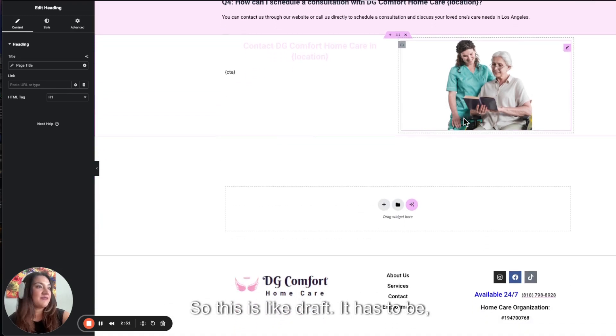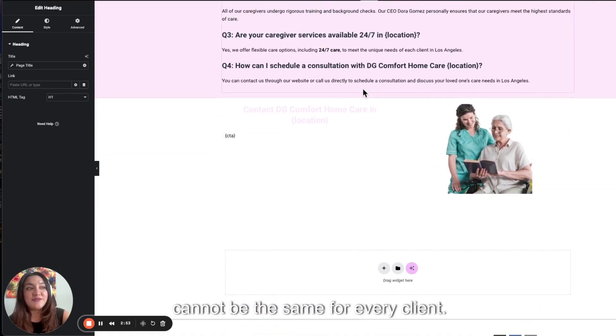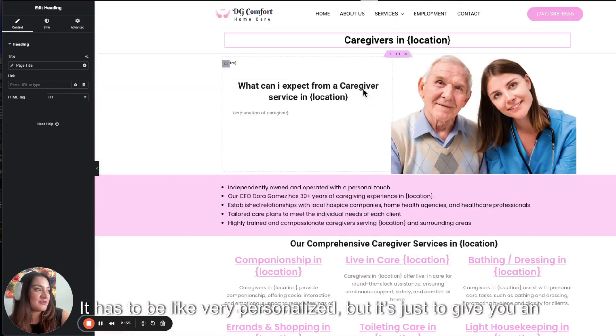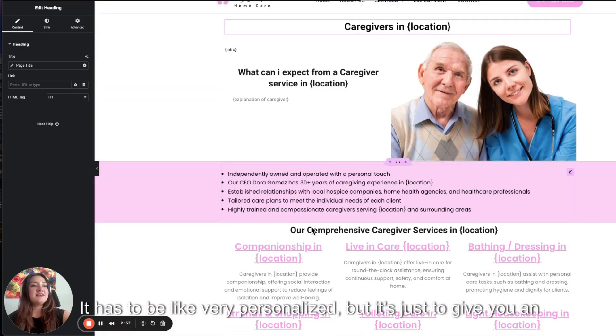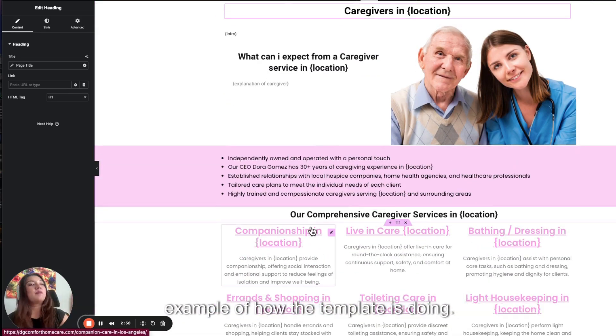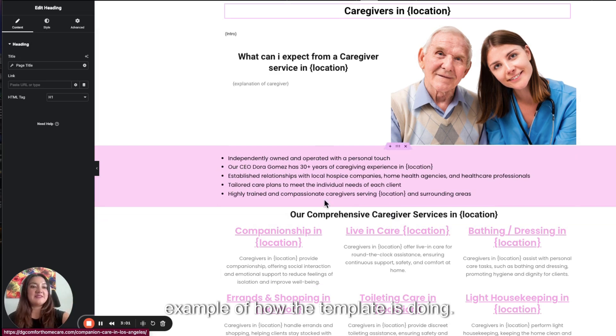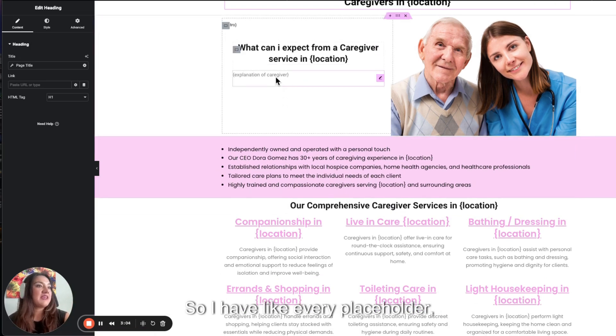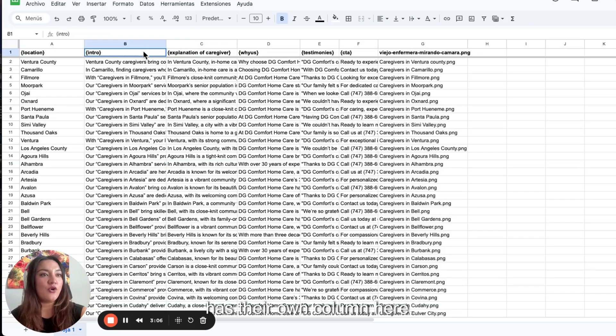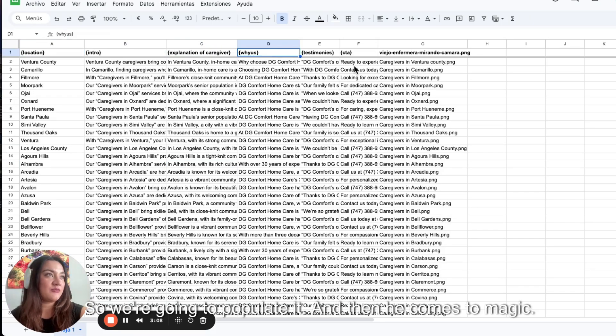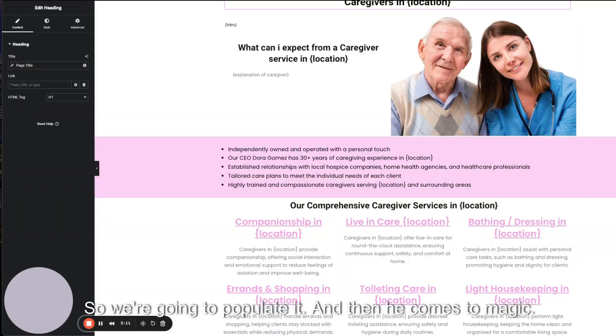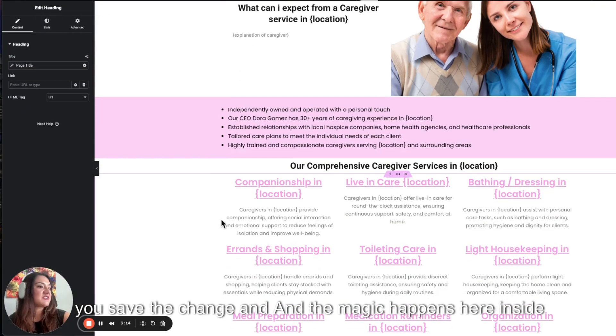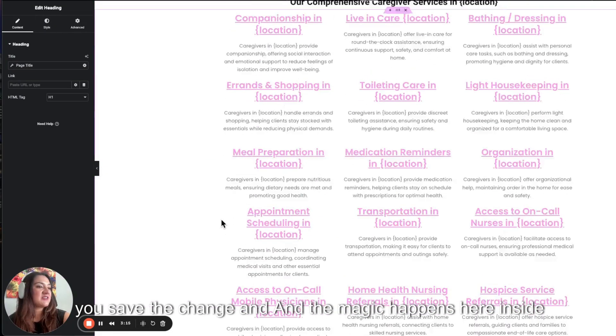So this is like a draft. It cannot be the same for every client. It has to be very personalized. But it's just to give you an example of how the template works. I have every placeholder with their own column here. So we're going to populate it. And then here comes the magic. The magic is you save the change.